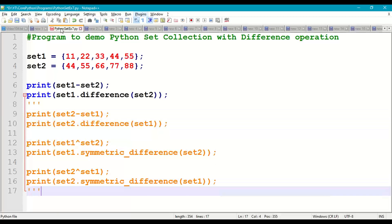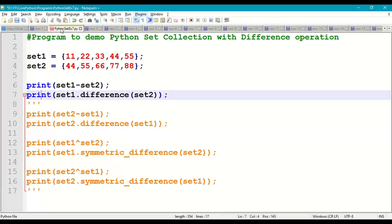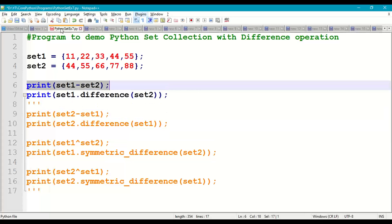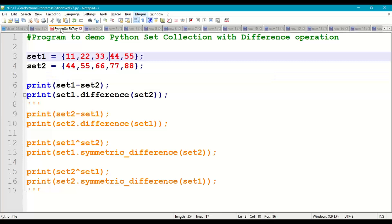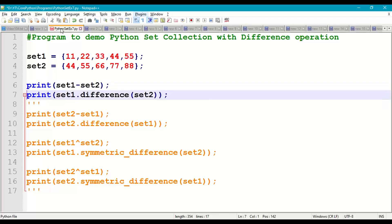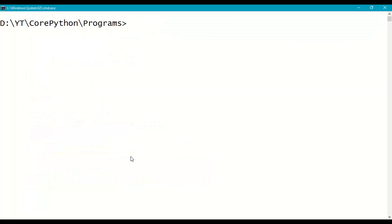First we'll perform set1 - set2: print(set1 - set2). This will give only those elements from set1 which are not available in set2. Since 44 and 55 are in set2, we expect to get {11, 22, 33}. Similarly, set1.difference(set2) will give the same output.